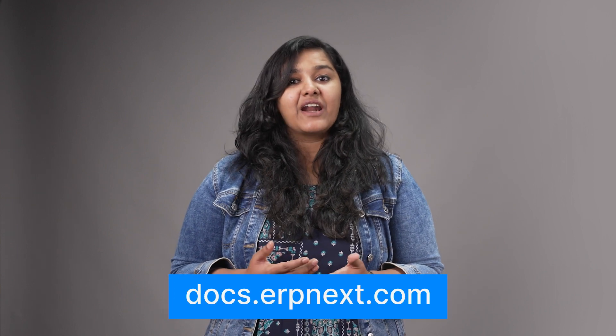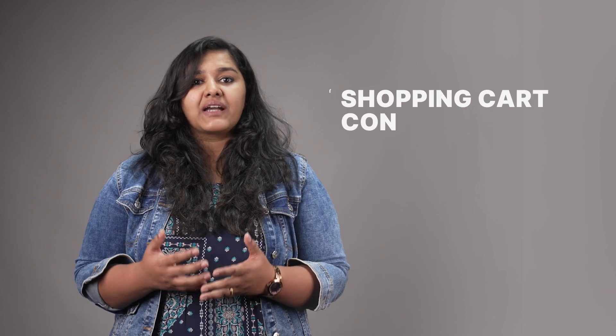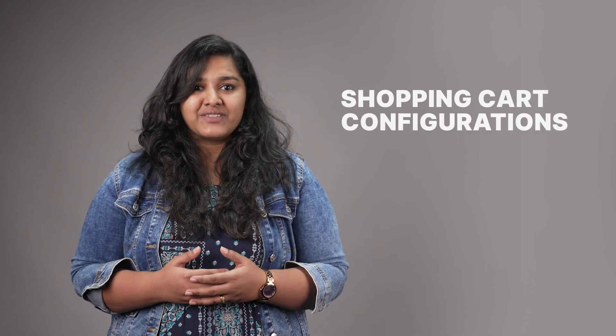This brings us to the end of the second chapter of our e-commerce management course. I hope this helped you understand how we can easily list the products using ERPNext. You can read more about ERPNext on docs.erpnext.com. In the next chapter, we will discuss the shopping cart configurations. Thank you.